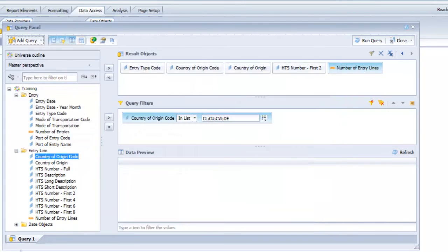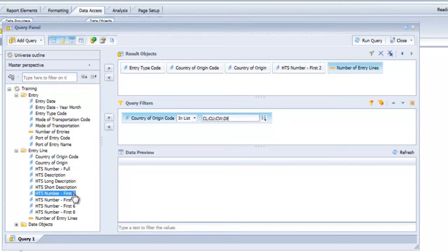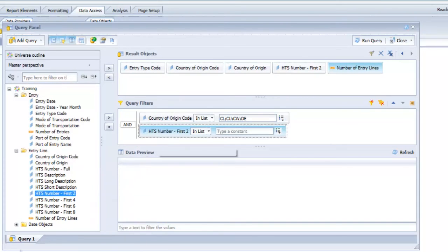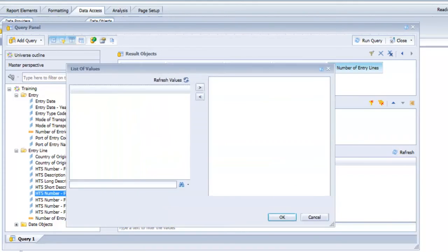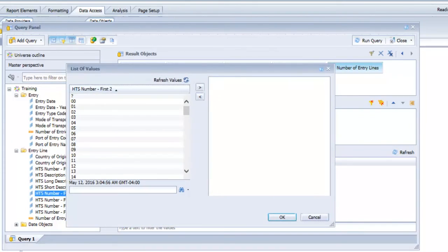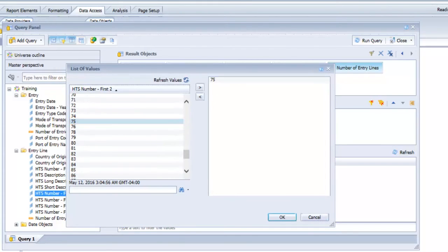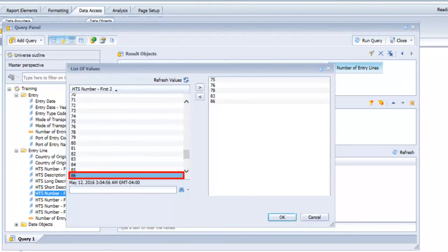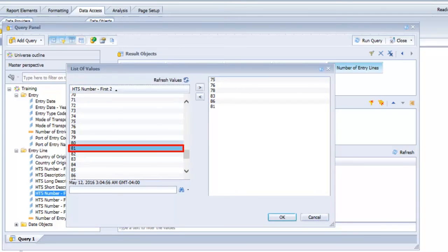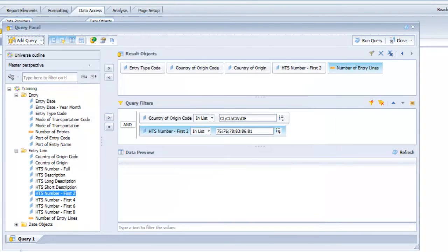In addition to the countries, I wanted to look at certain chapters of the tariff. We'll grab HTS number first two. We're going to repeat the steps for the first filter. We'll leave it as in list and then do values from list. I'll select a few chapters. While I'm doing that, just a quick clarification: the first two digits of an HTS number indicate a chapter. Then I'll select OK.